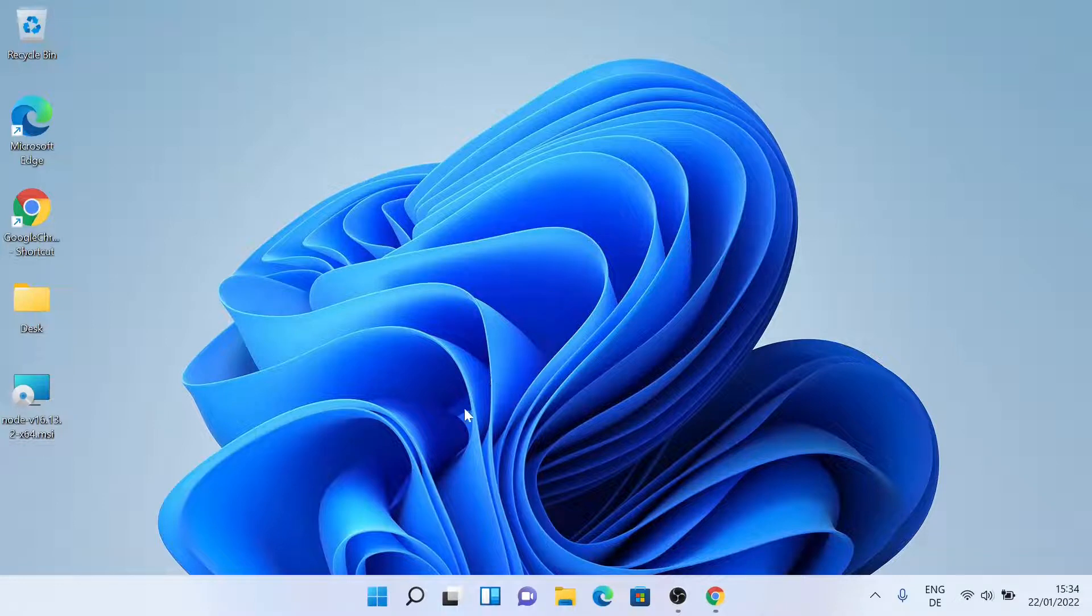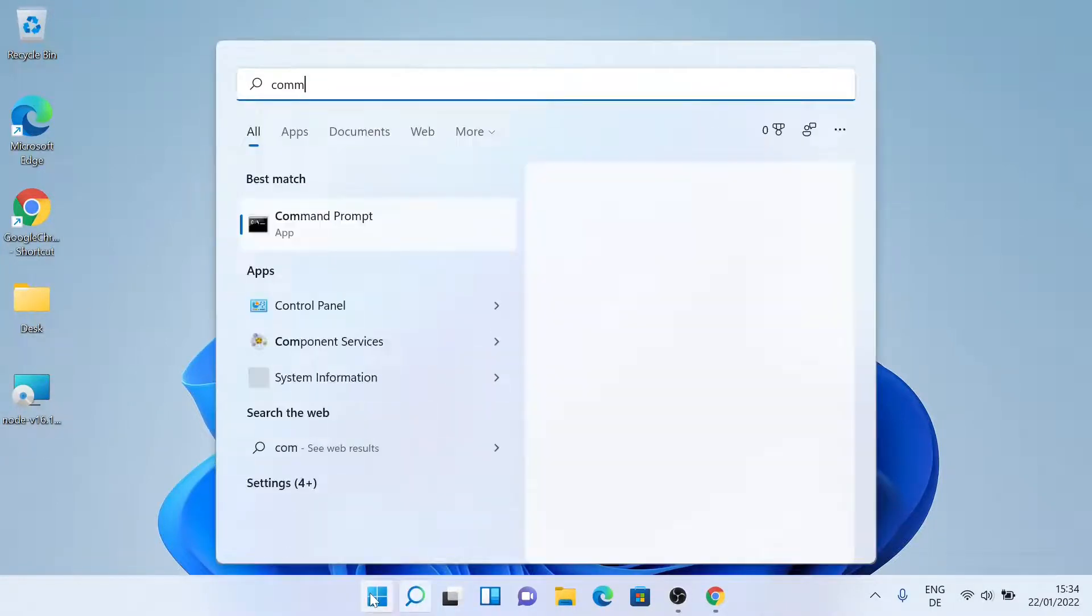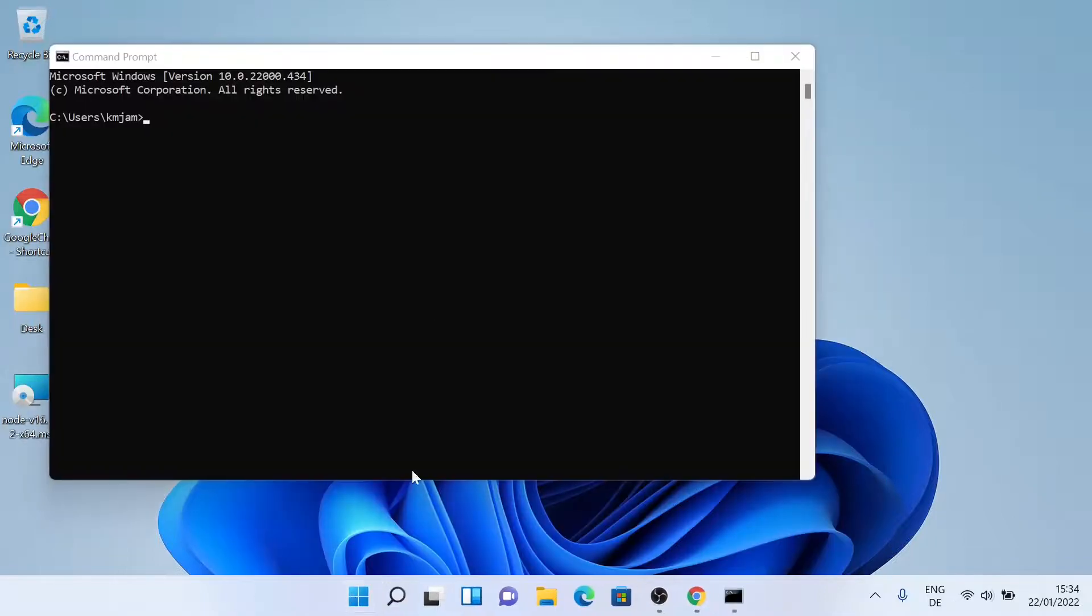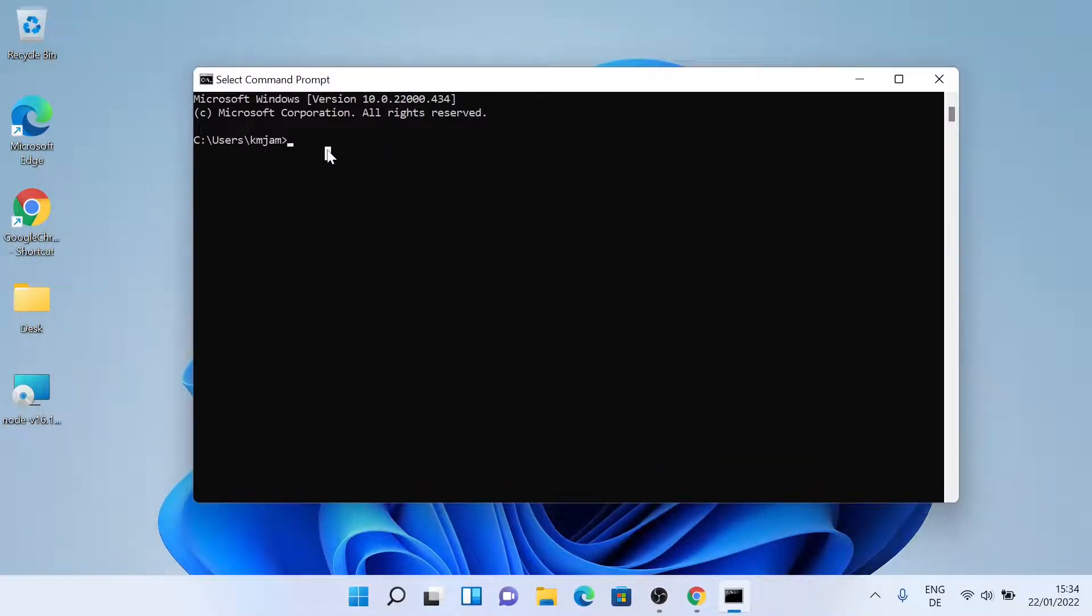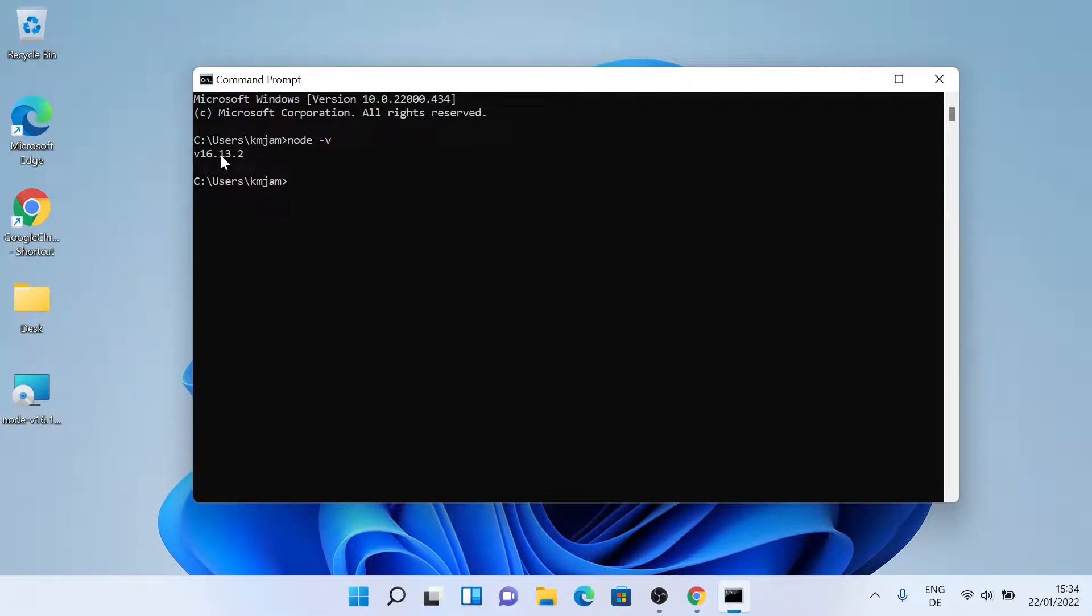Let's check whether it's installed. Type in command. Let's check the Node.js version. Just press enter. As you can see, Node.js version 16.13.2 has been installed.